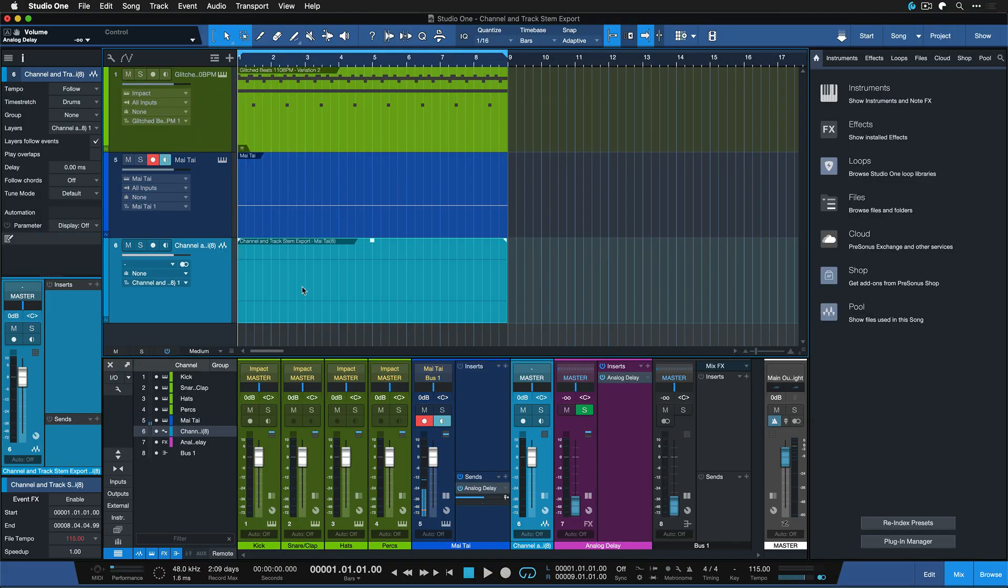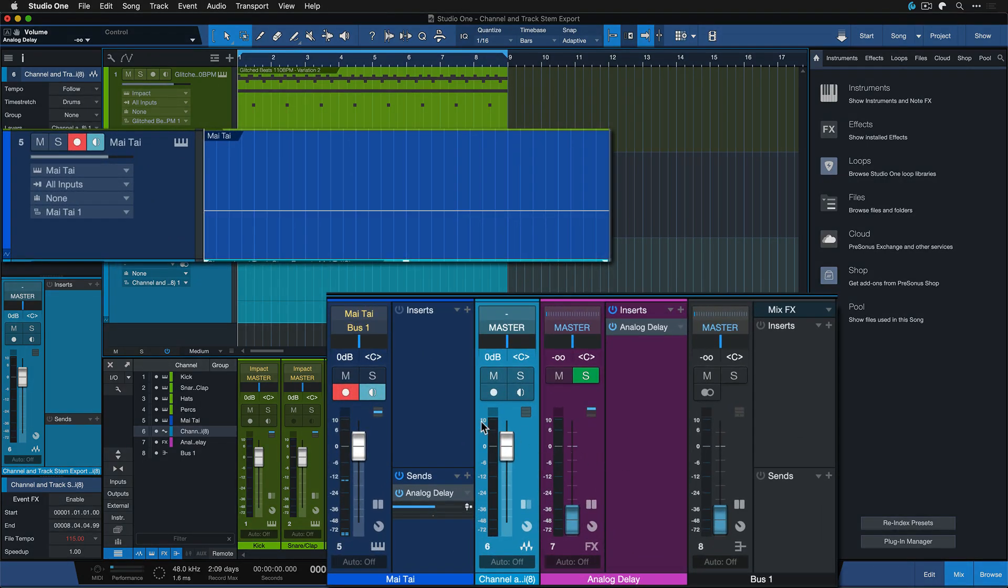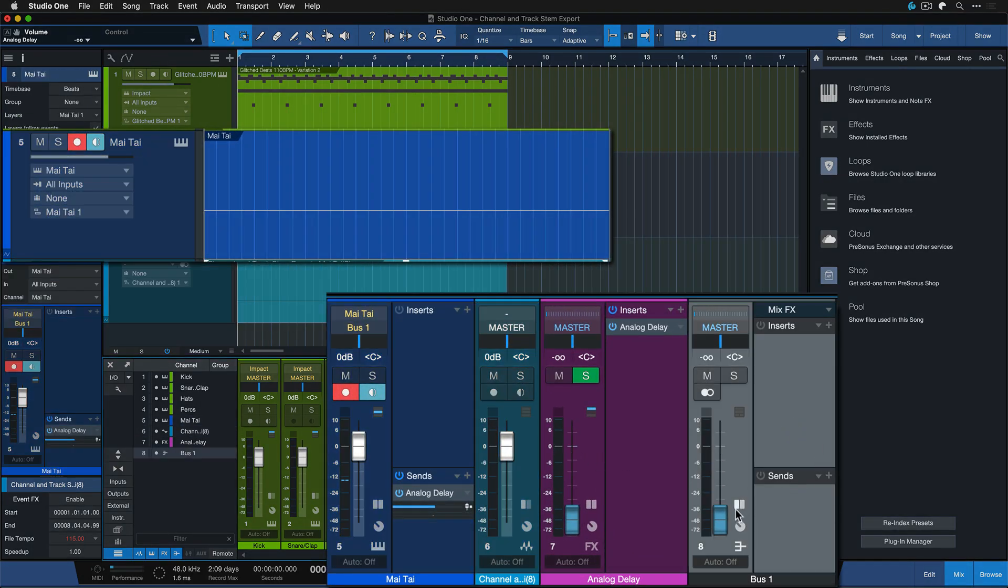That's exactly right. We don't get anything because the full signal flow is being considered when you do a track stem export and as you can see it goes into a bus that's being muted.